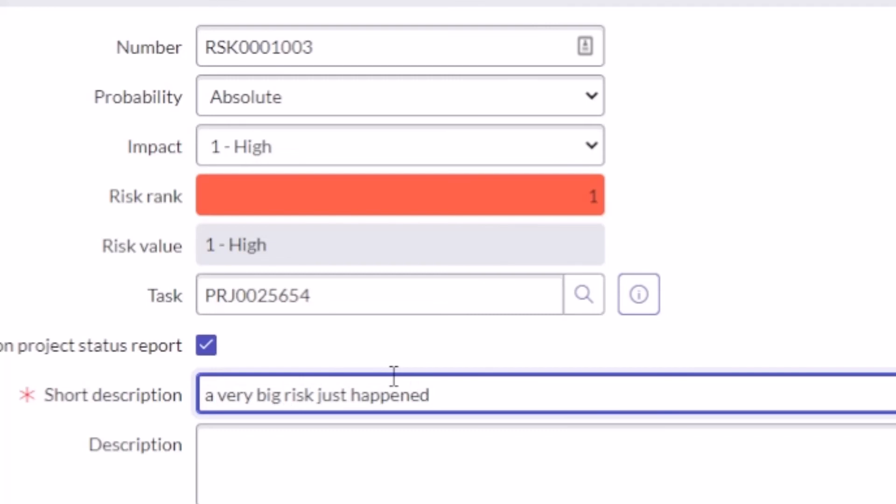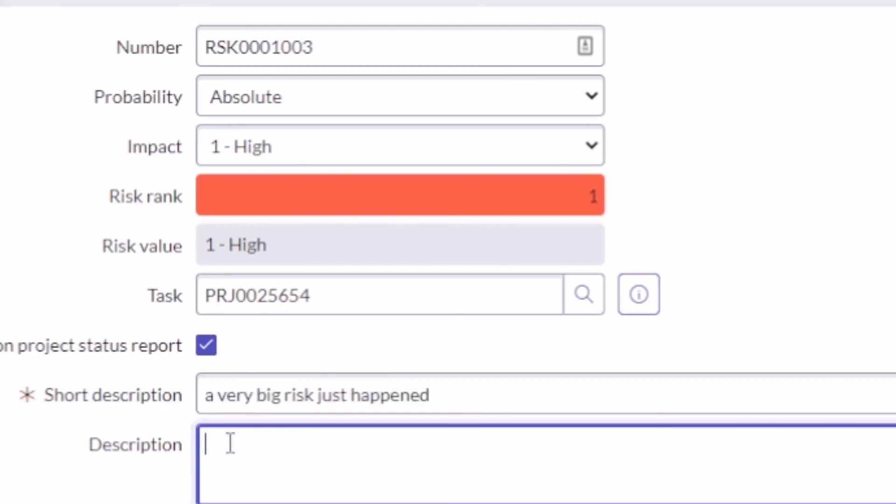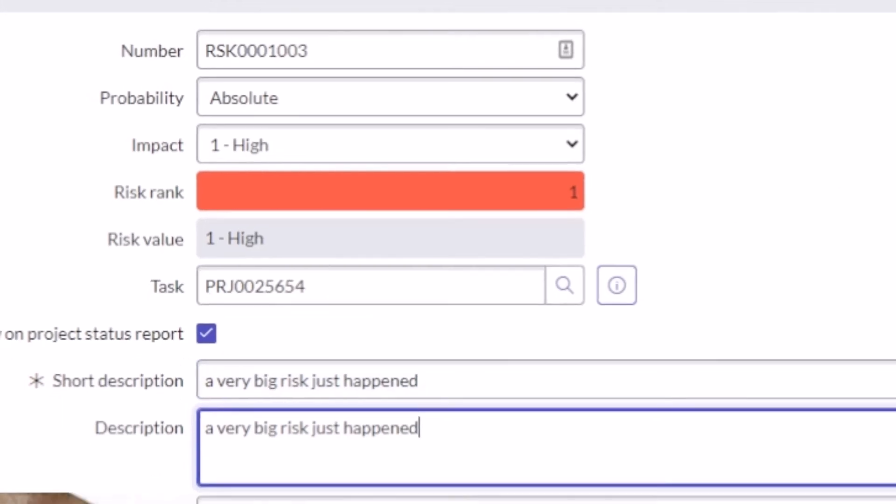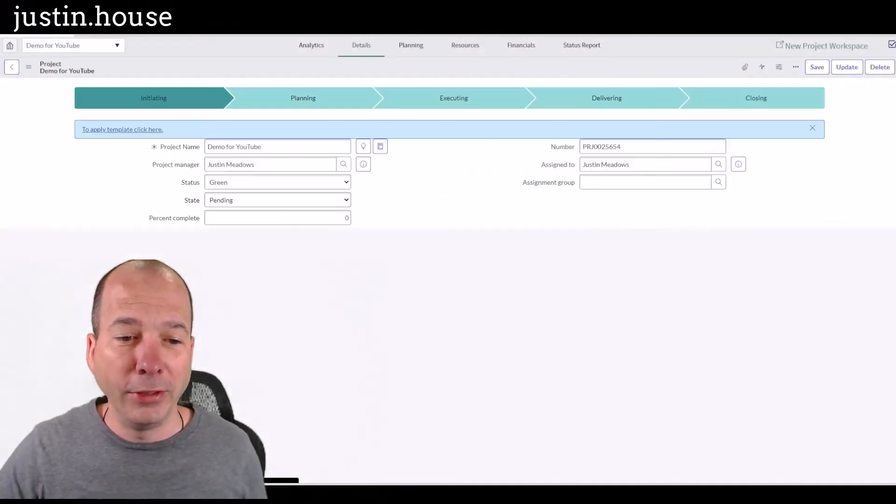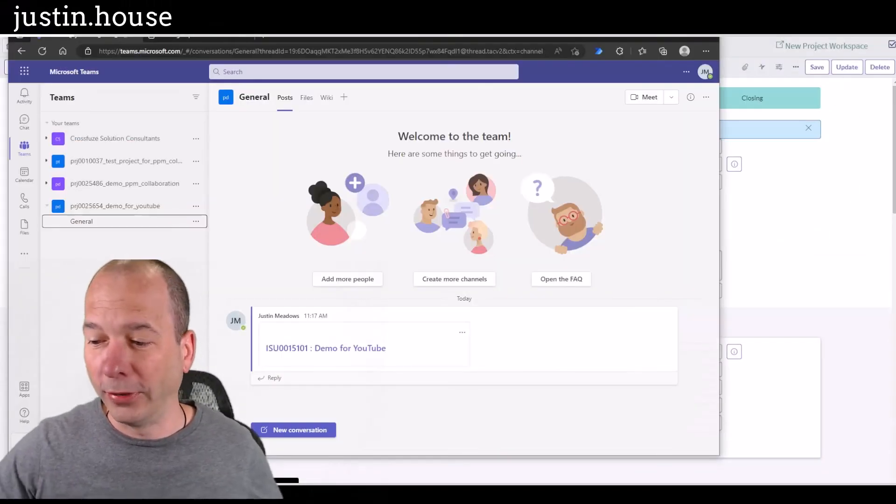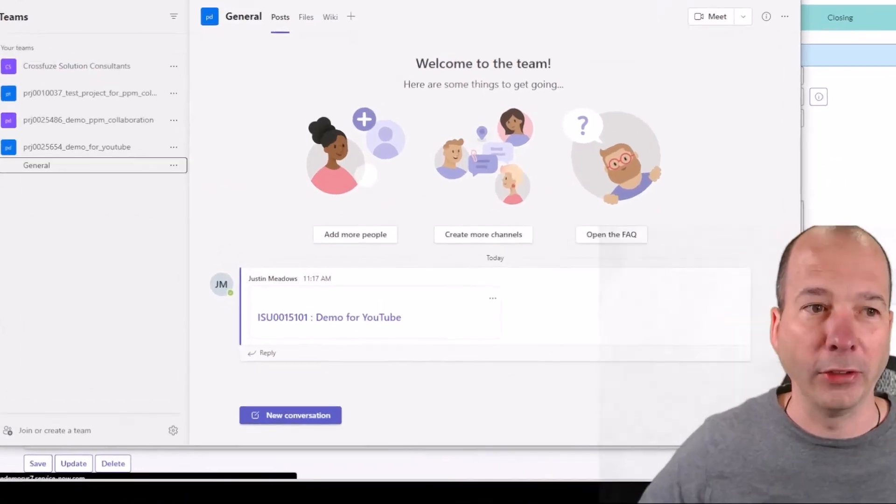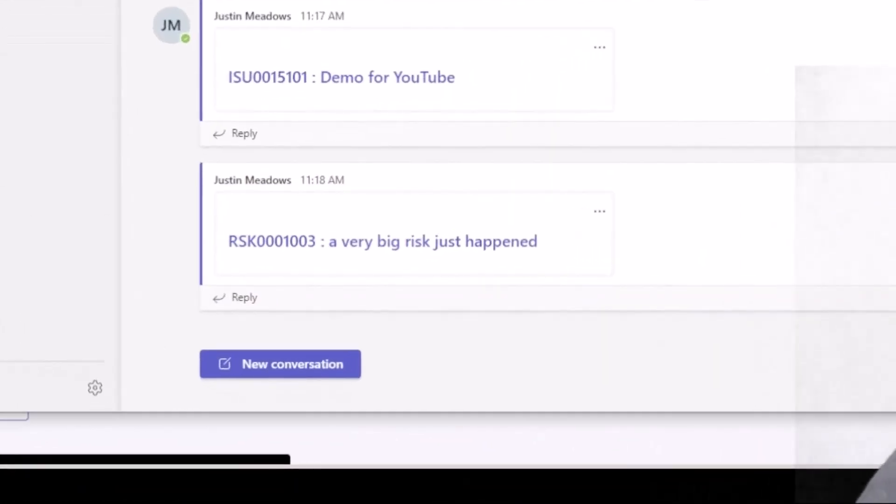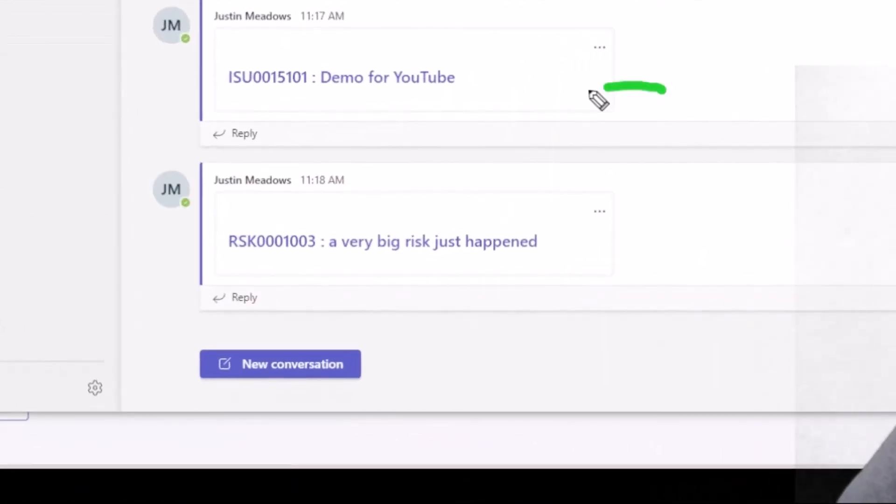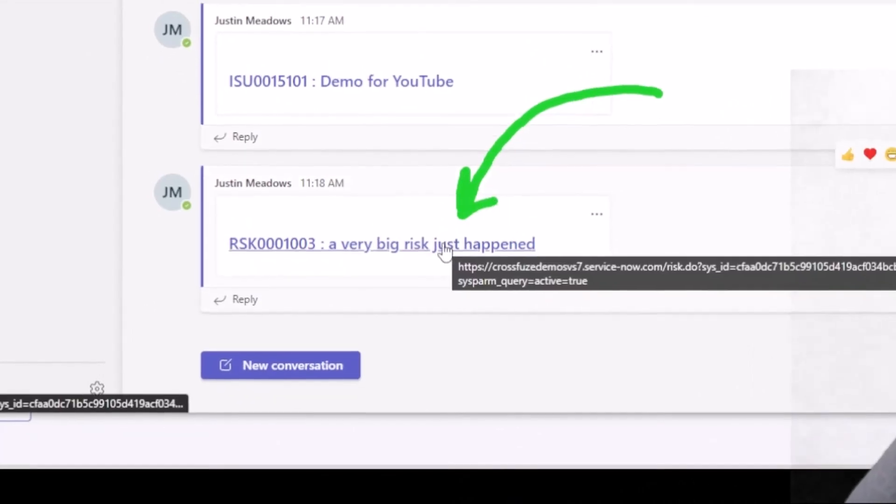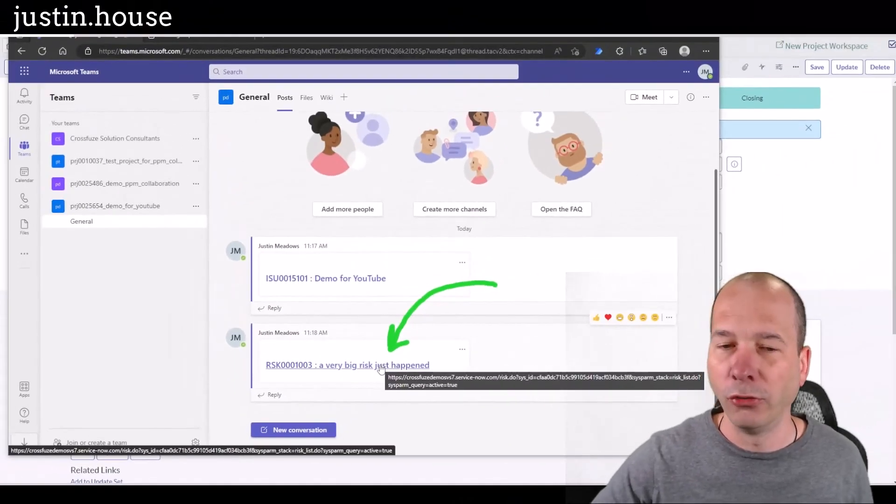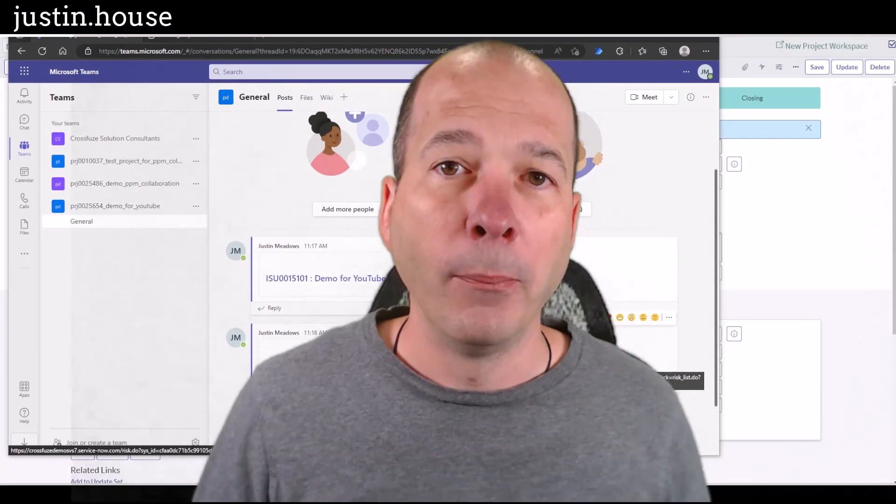Now, a lot of times when I demo this, what I tell people, my go to example is, if you're managing projects, and you're tracking a risk, the risk may be that COVID happened or something like that, something scary. So you can see that that just popped through one minute later, a very big risk just happened. And of course, you can click on these, and it'll take you to ServiceNow for you to see that. But I hope you found this video helpful.